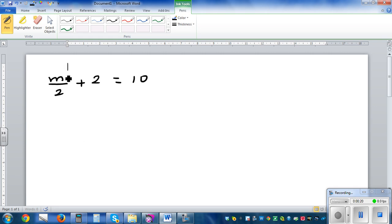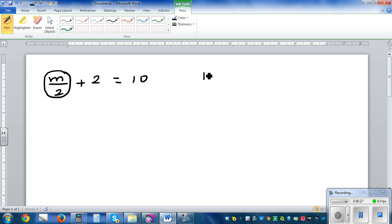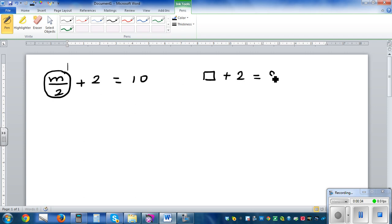So here we need to ask the question: imagine you are covering this up and asking, this whole thing — something — plus 2 is 10. You cover this up and ask the question: what plus 2 is 10?